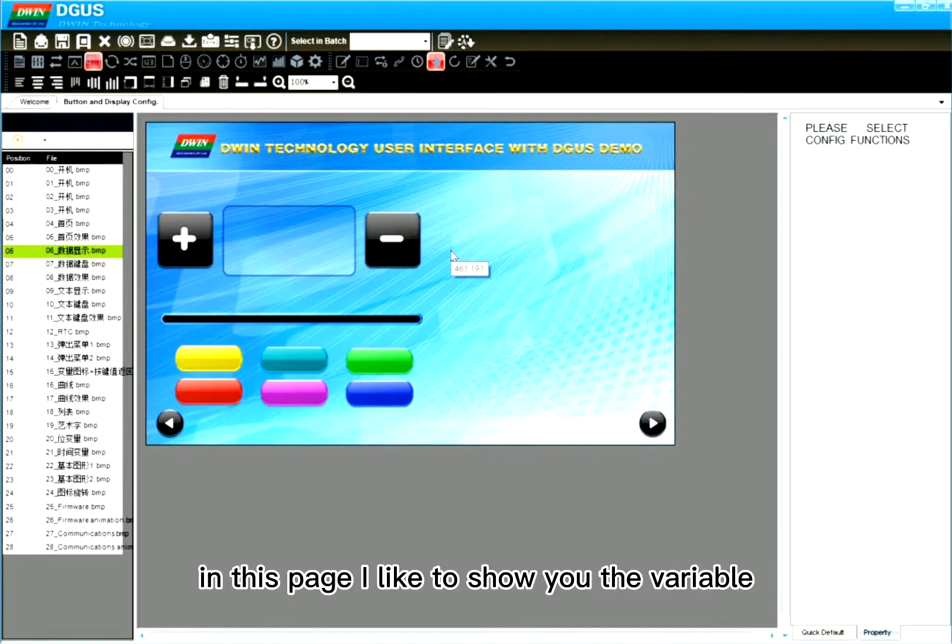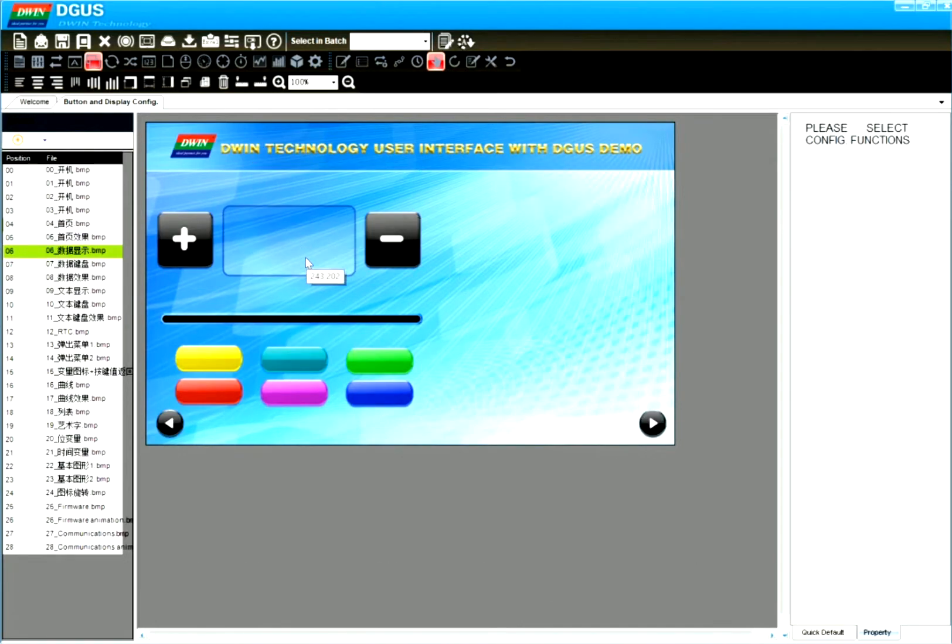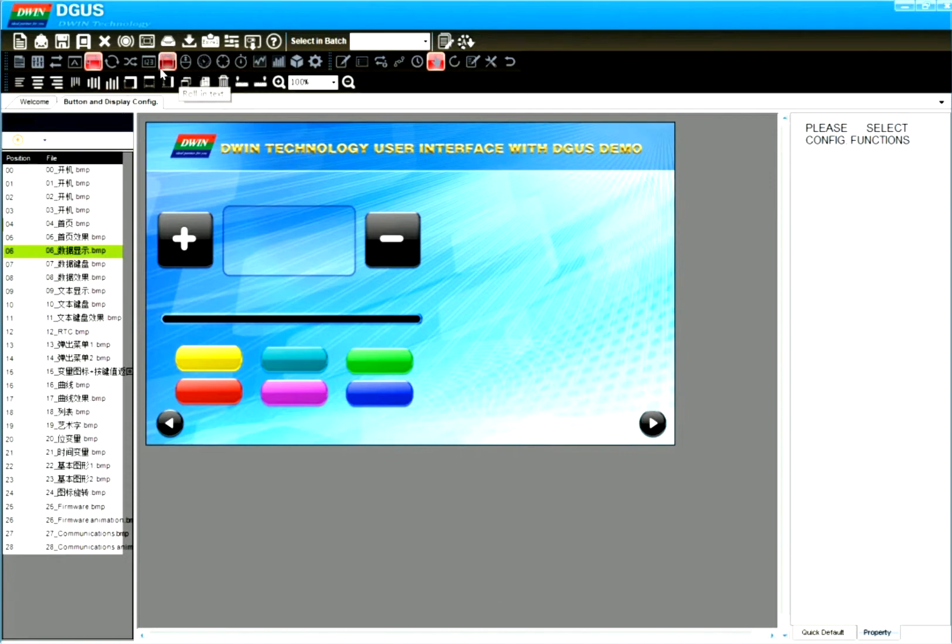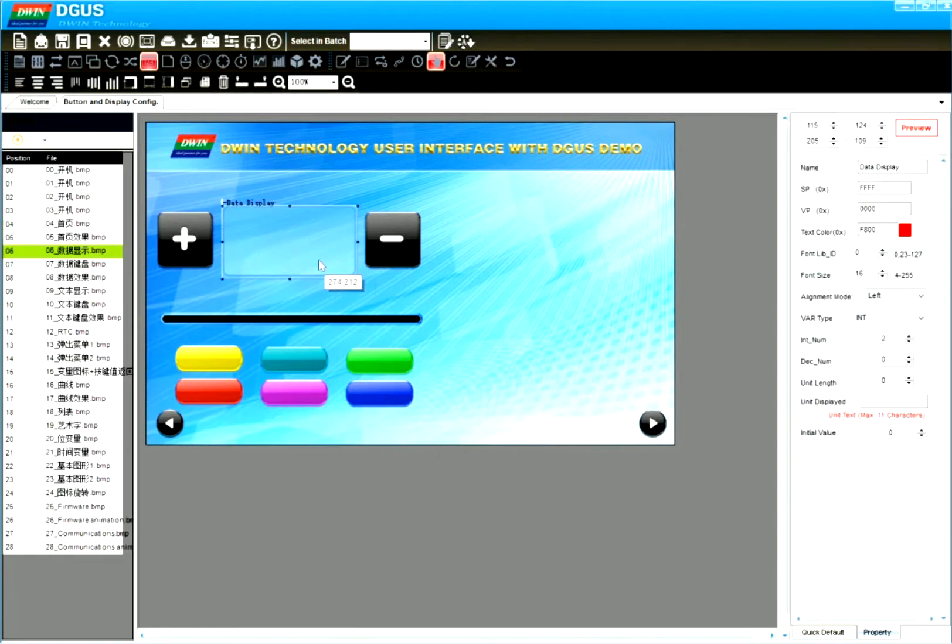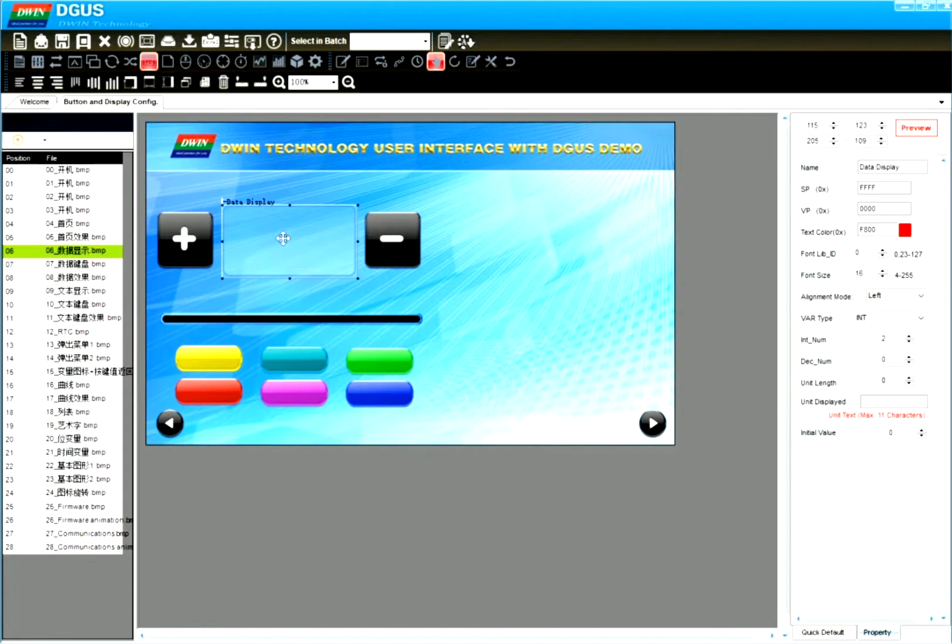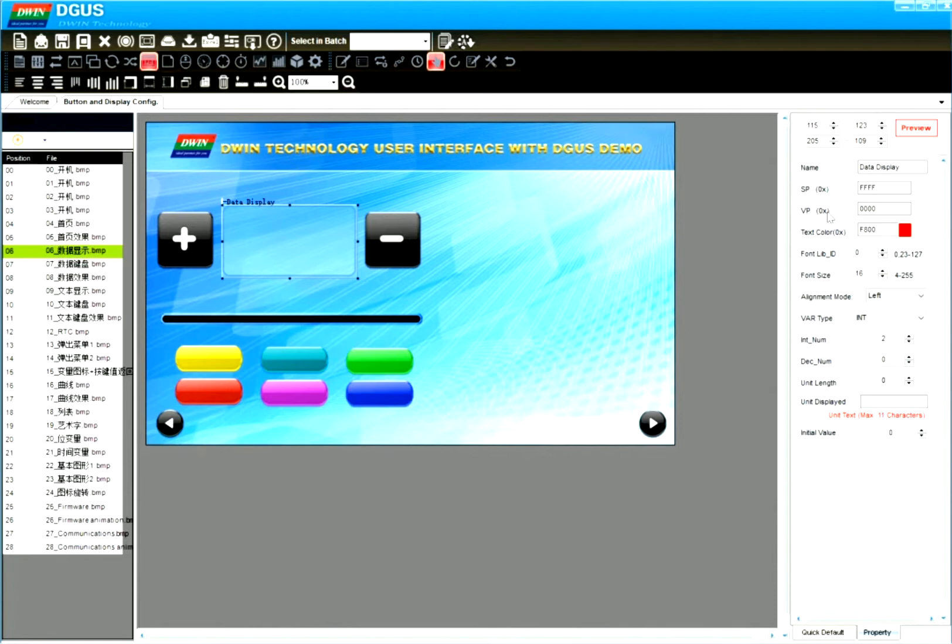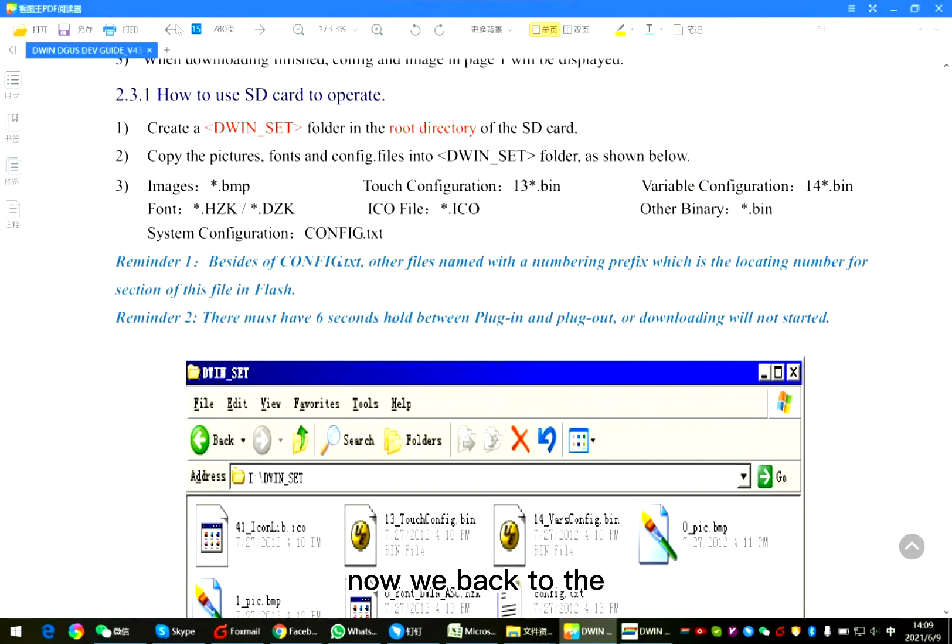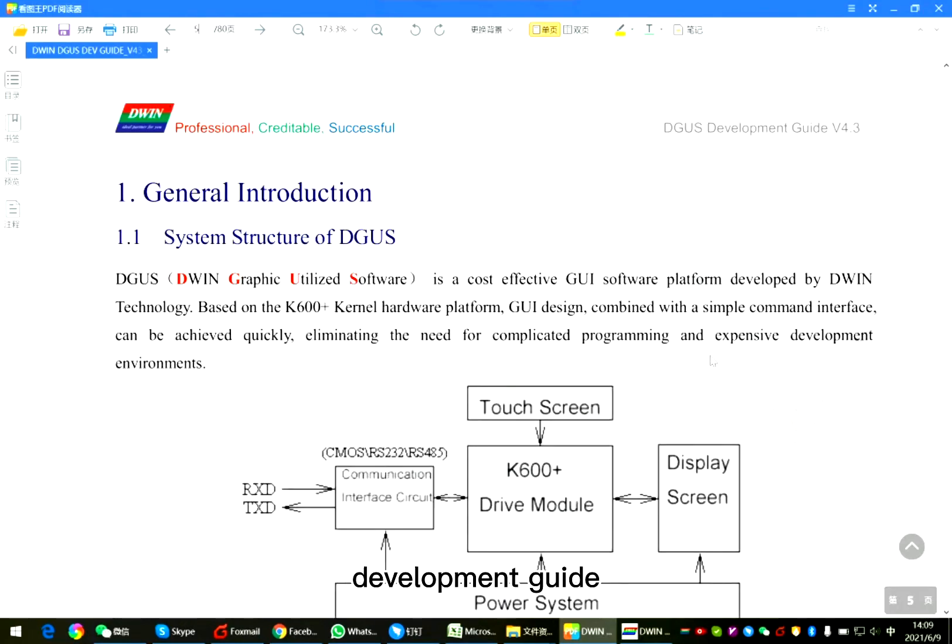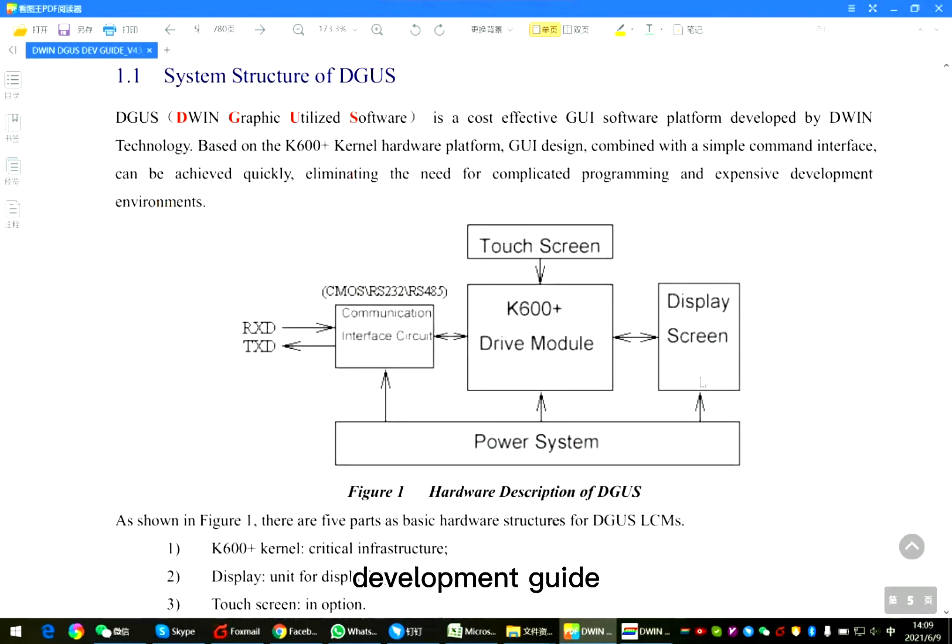In this page, I like to show you the variable data display. Click data variable. Draw box. Right side, you need to set the function. Especially for the VP. Now we're back to the development guide.